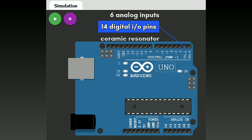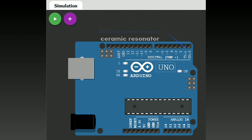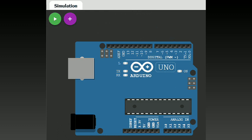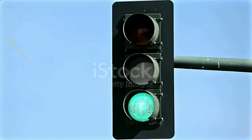It also has a USB connection, power jack, ICSP header, and a reset button. It contains everything needed to support the microcontroller. Simply connect it to a computer with a USB cable or power it with an AC to DC adapter or battery to get started. We use Arduino in various applications and many projects.